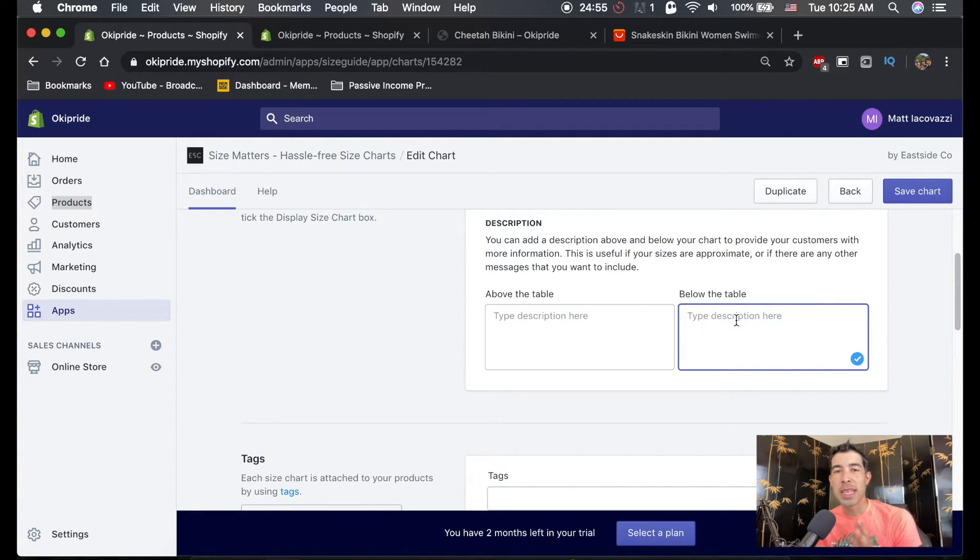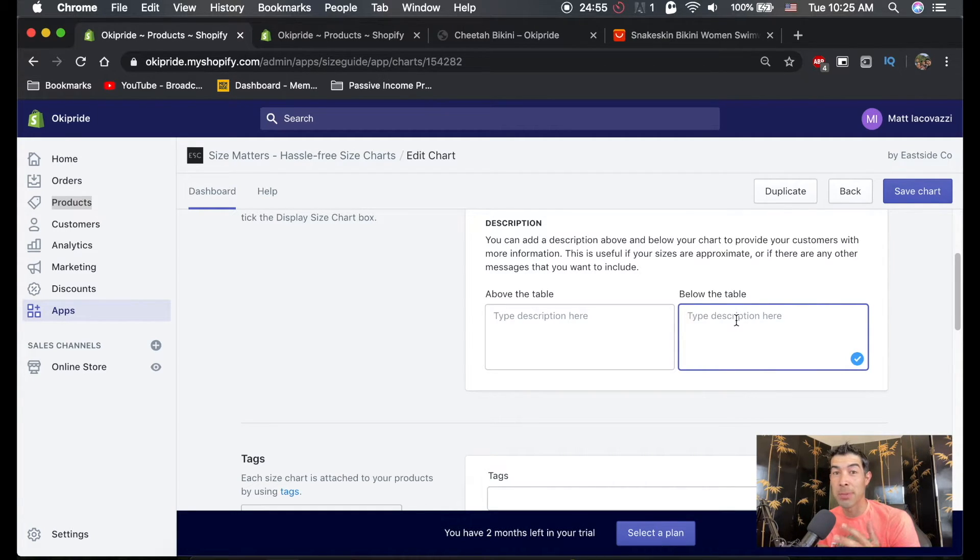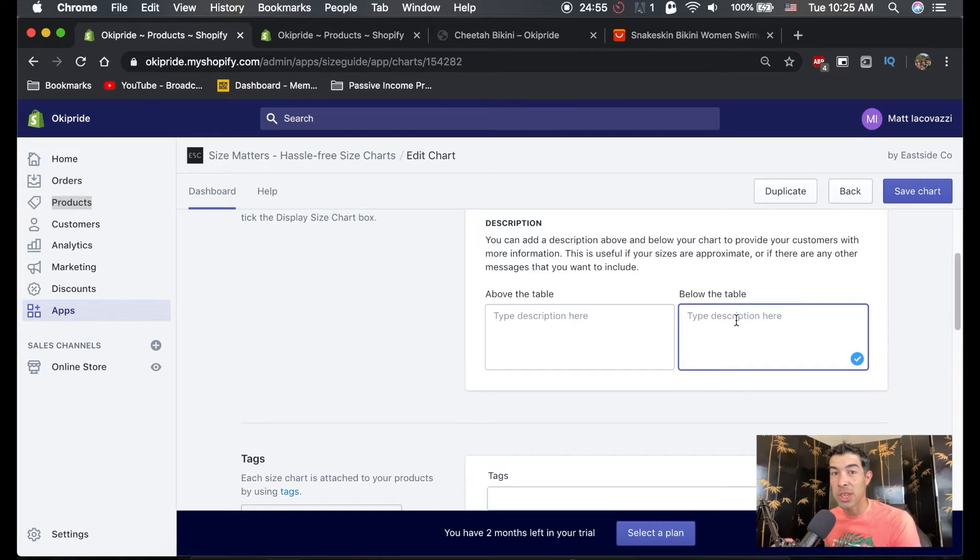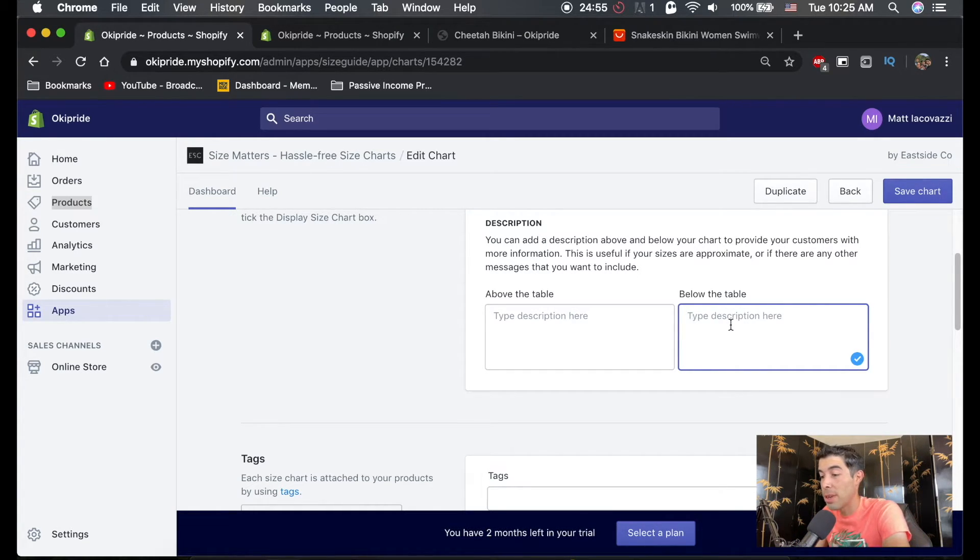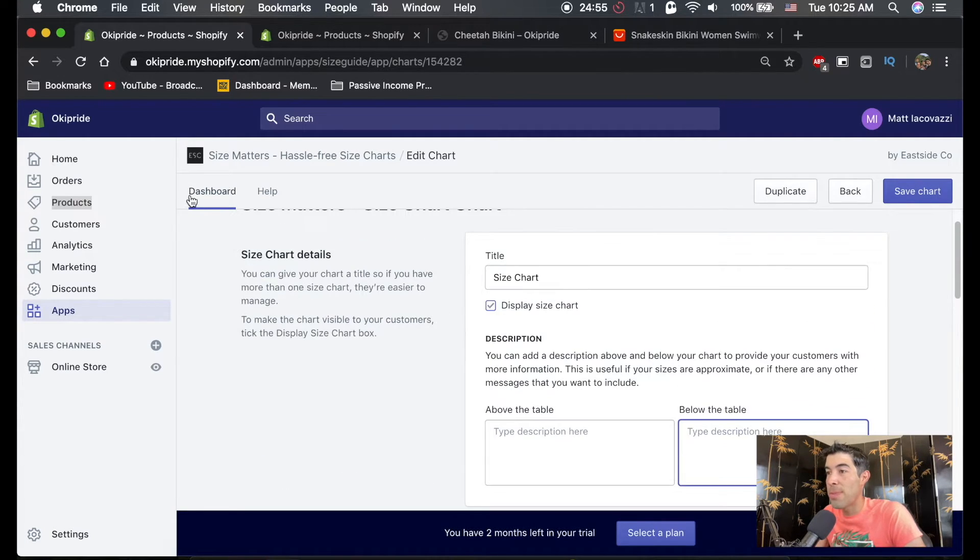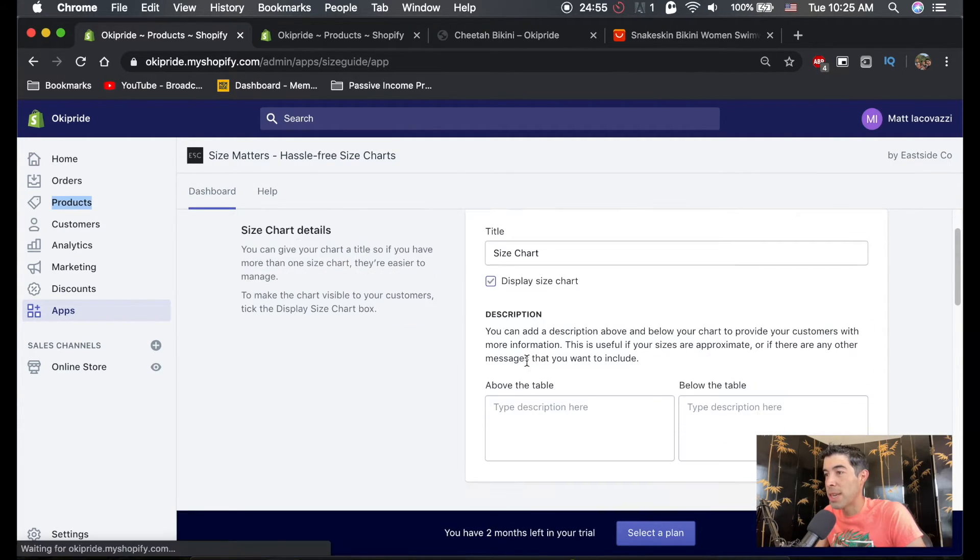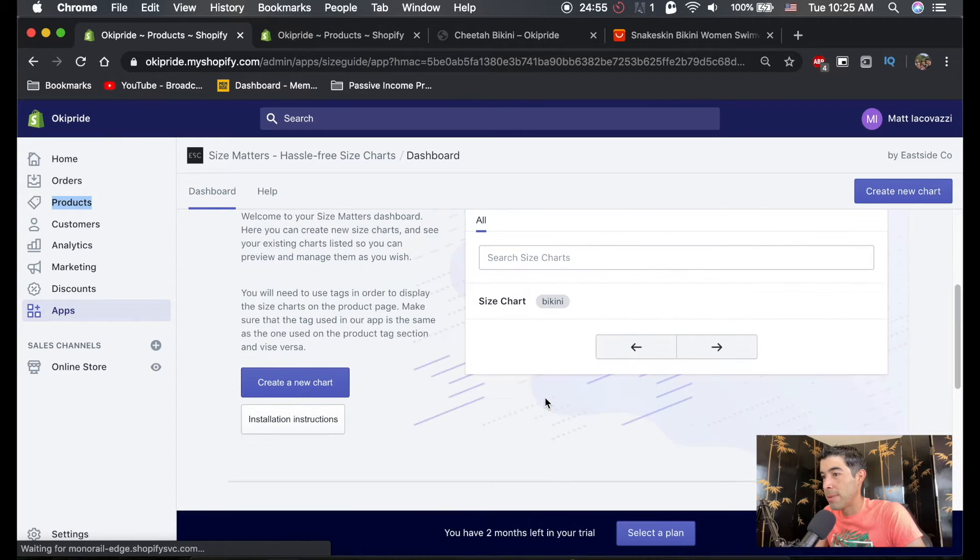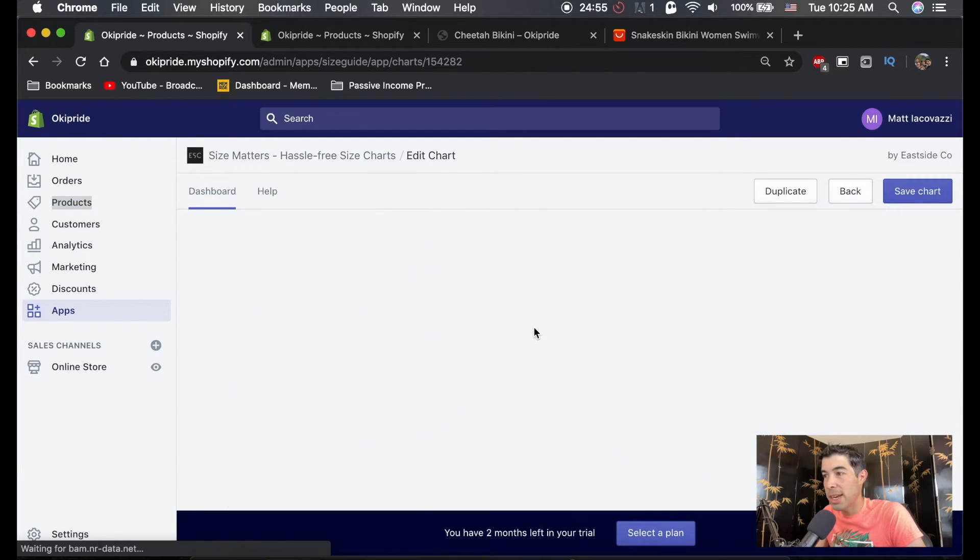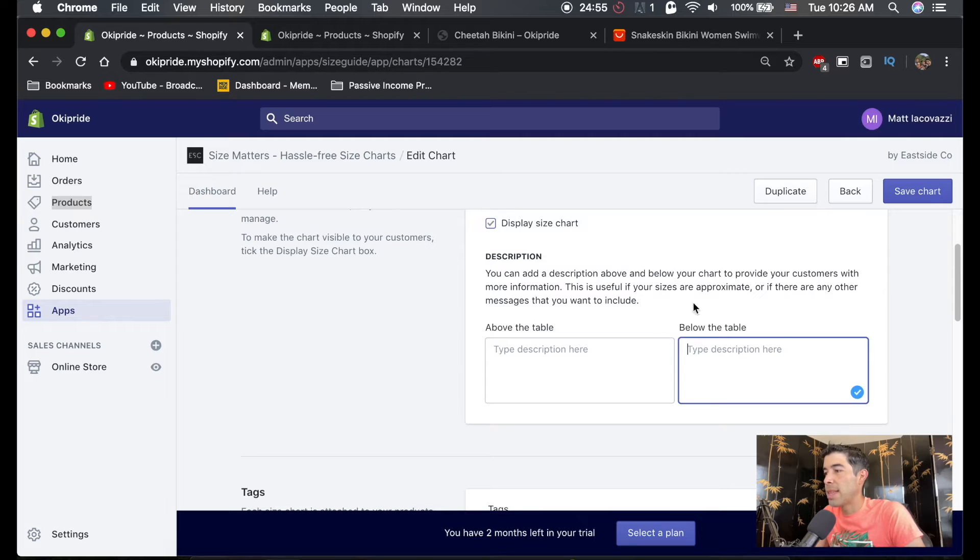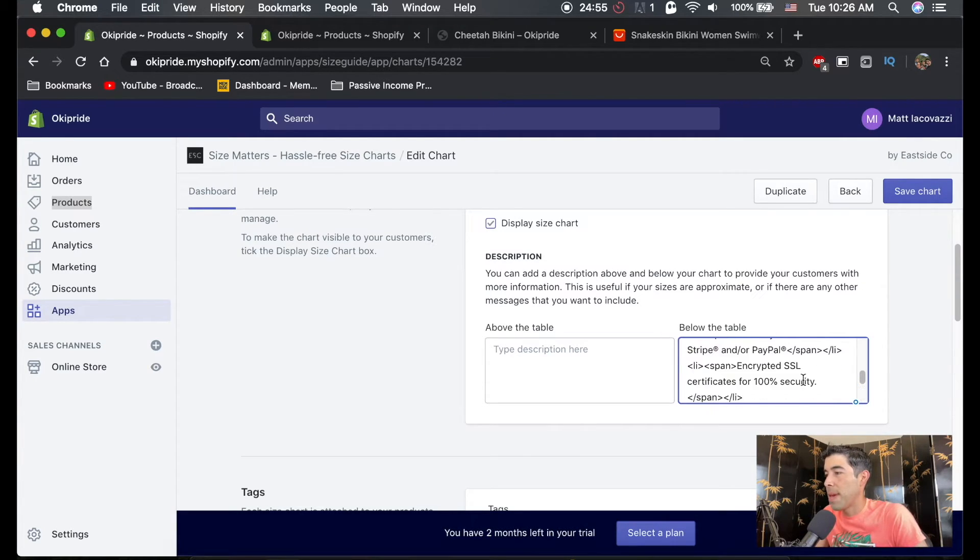So I've actually made this really easy for you guys. I have the code for you guys to download in the Resources tab down below. And it's just the size chart code. And what you're going to do is copy and paste this code right in here below table. So go back to your size chart, go to Dashboard, click on your size, your bikini size chart. And then right in the below tab here, you're just going to hit paste that code.